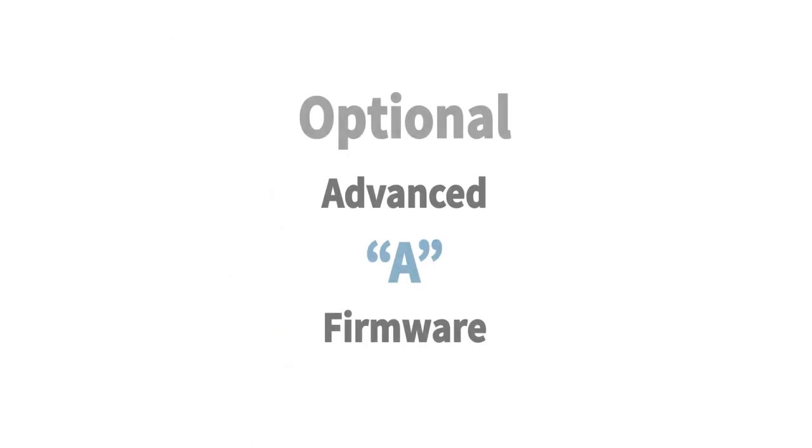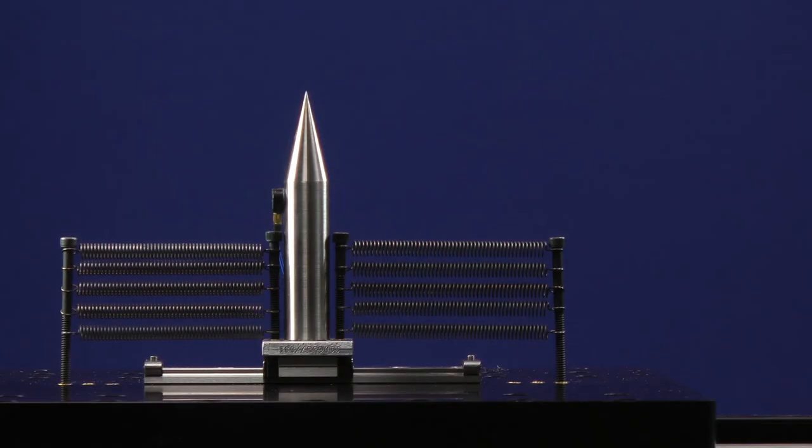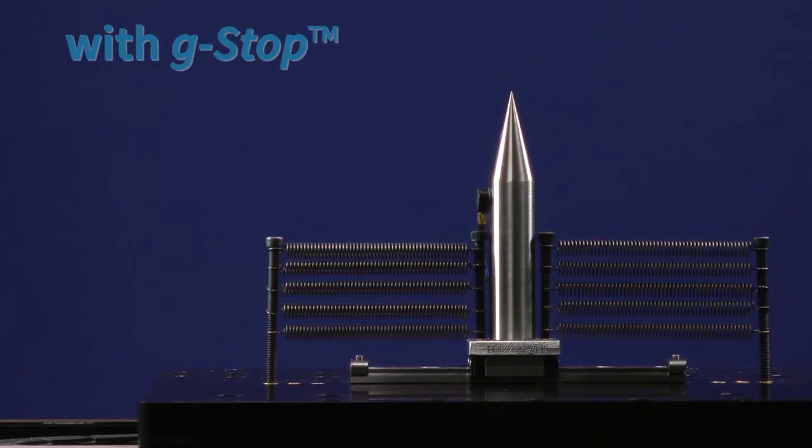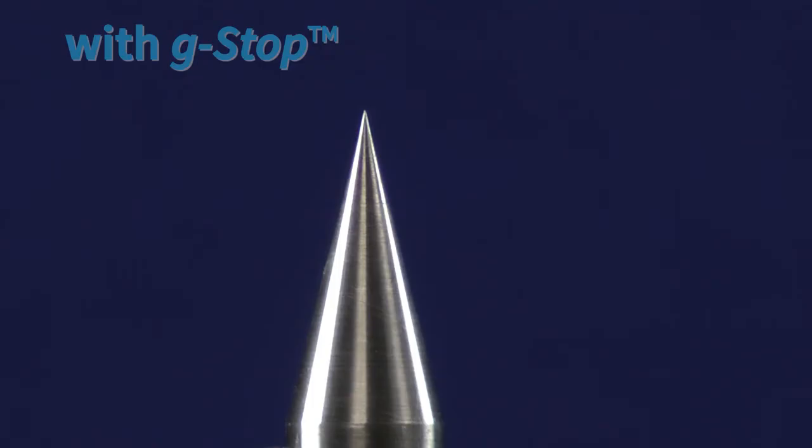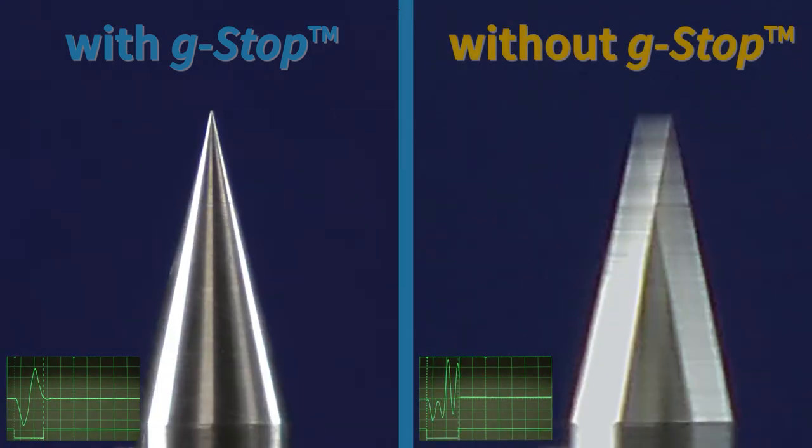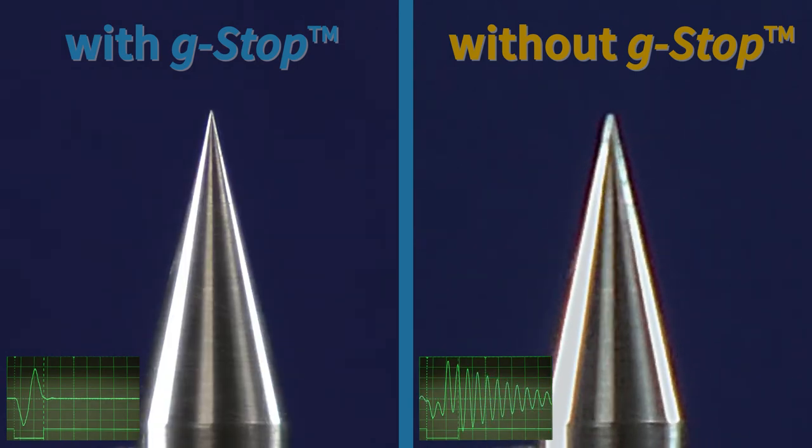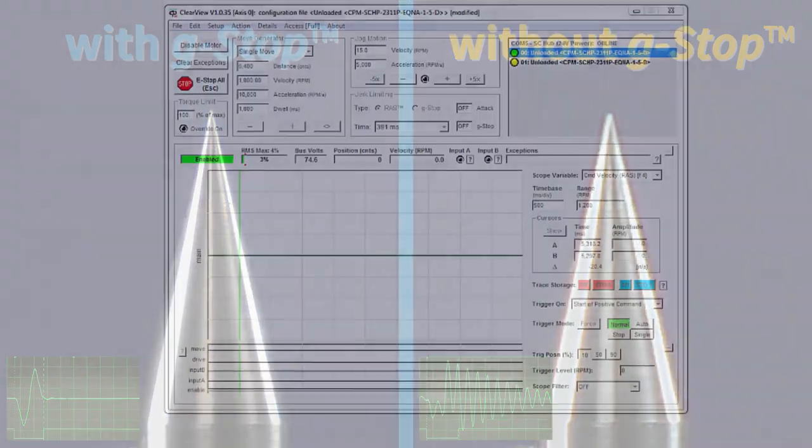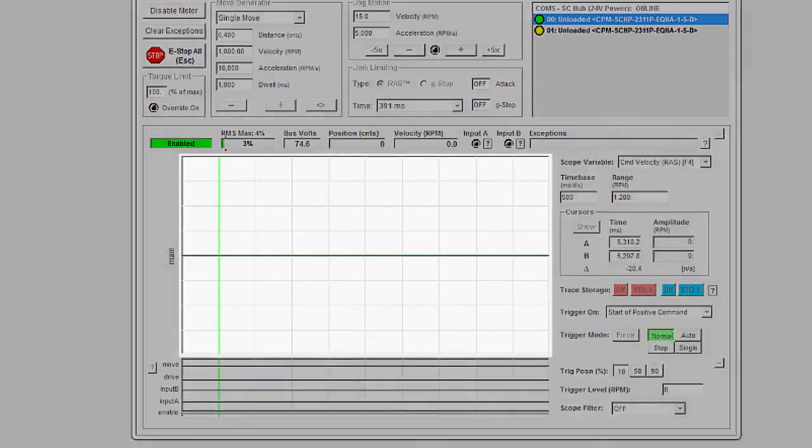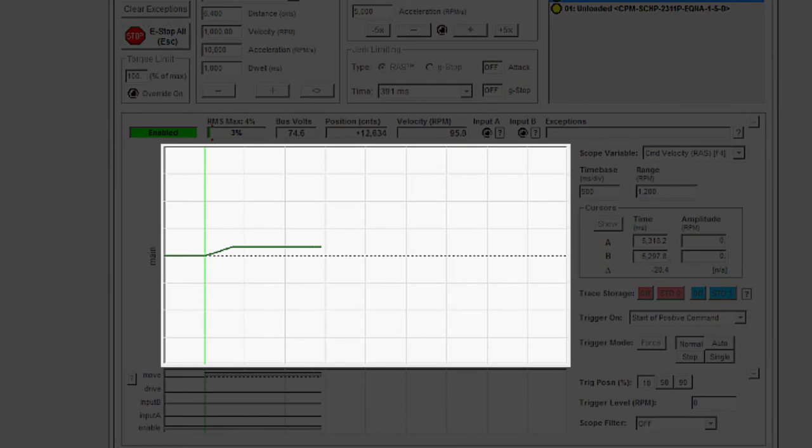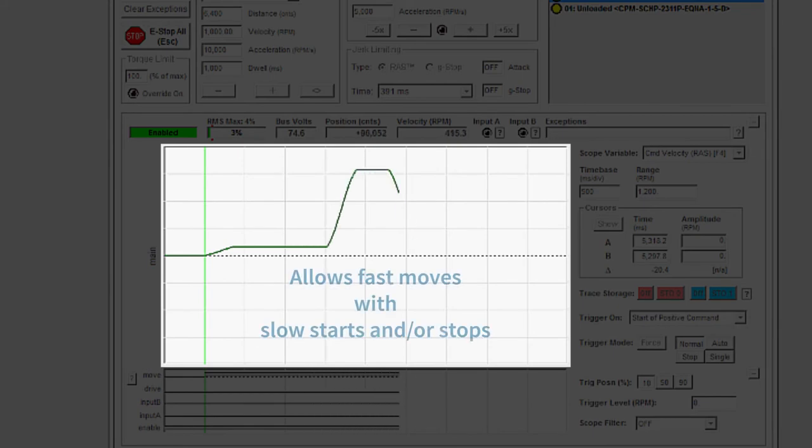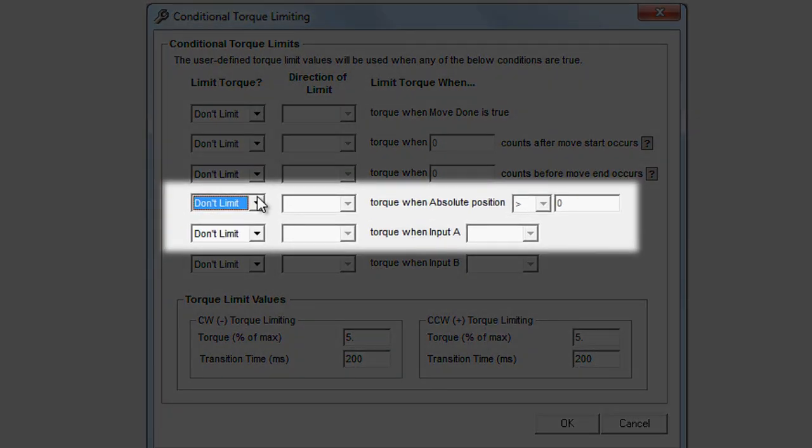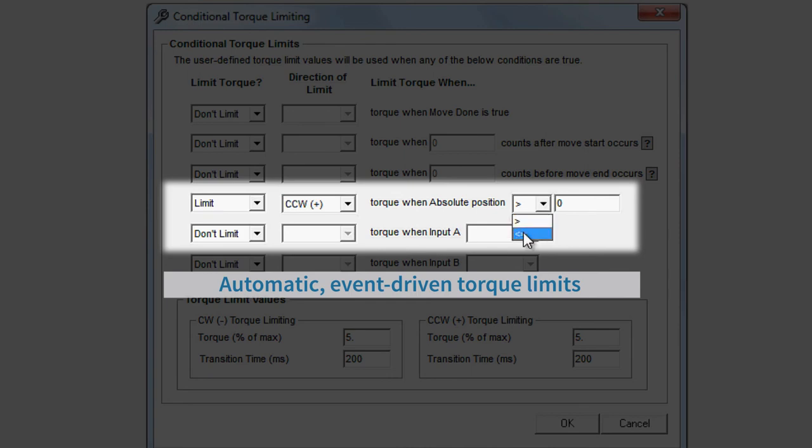An optional firmware extension adds advanced features like Technics G-Stop vibration-suppressing motion profiles. The optional firmware also adds other advanced features to ClearPath SC, like head and tail motion profiles, conditional torque limits, and much more.